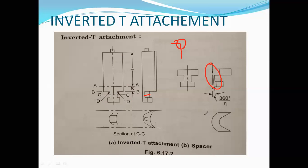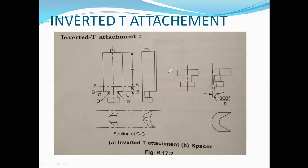In summary, the inverted T attachment is used in turbines where stress concentration is a concern. This is how the inverted T attachment is applied to a turbine blade.